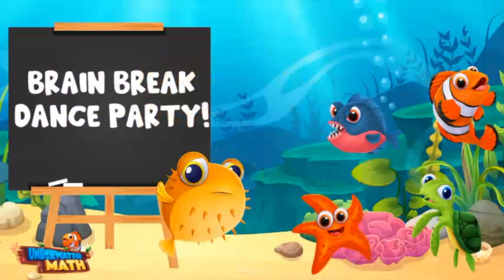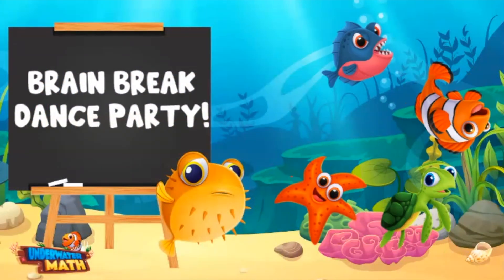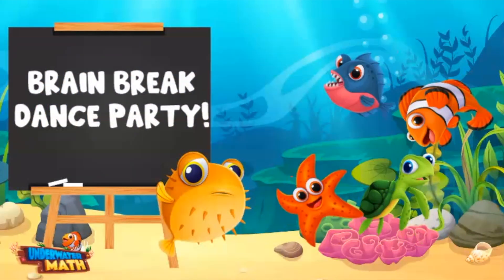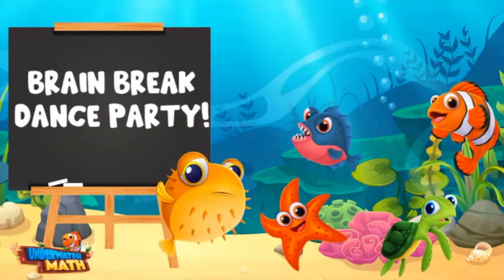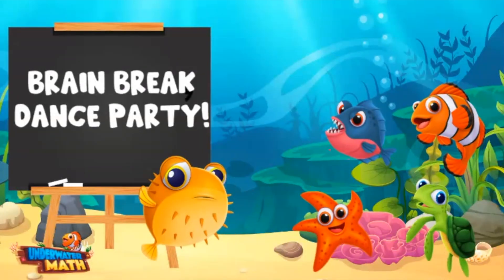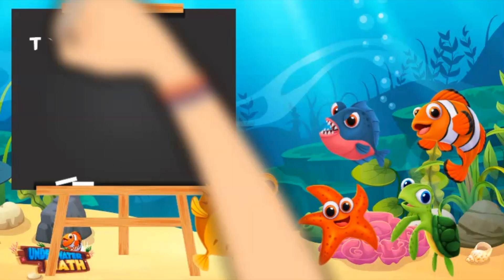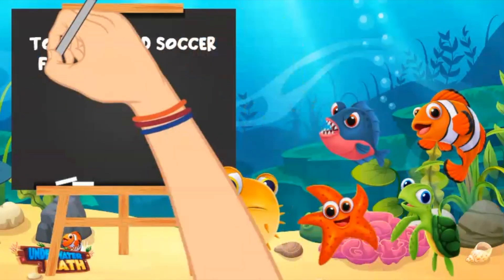Time for a brain break — everybody dance! Okay everyone, that was a fun dance. Back to business — let's try another one together.